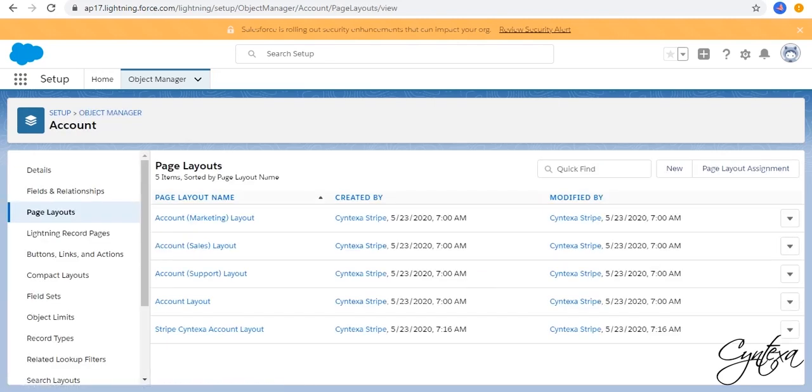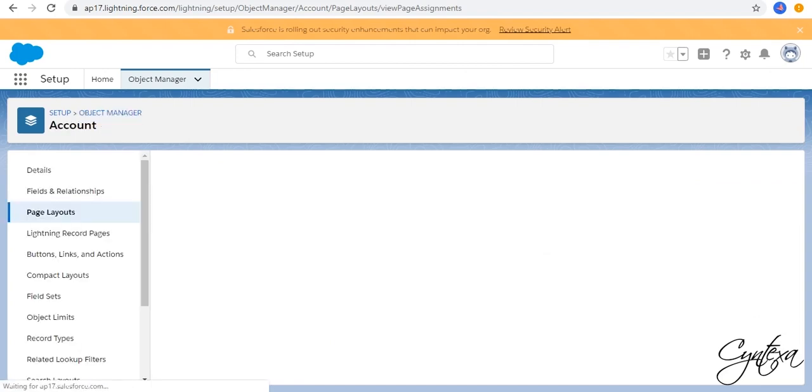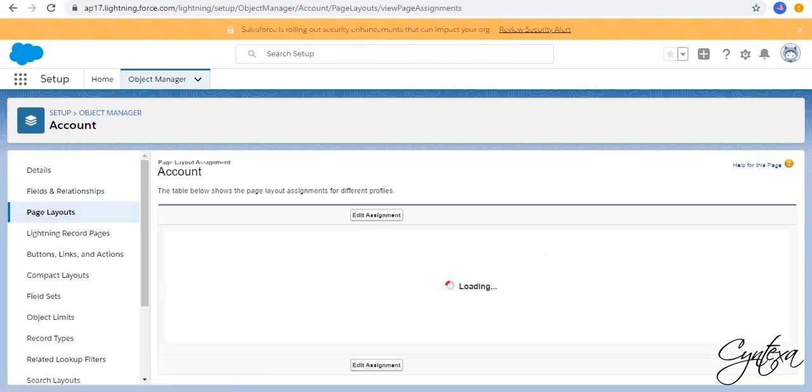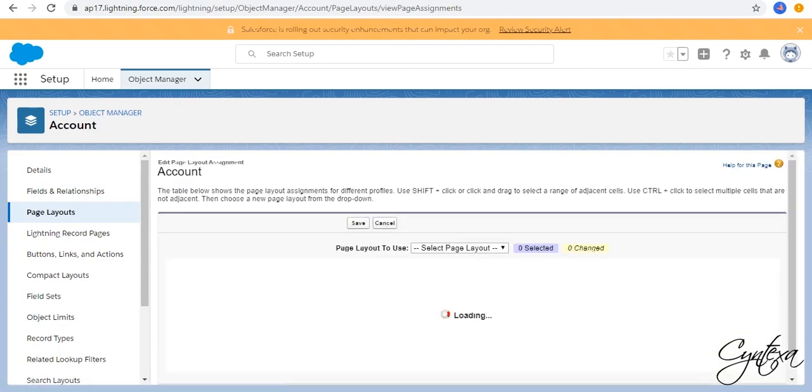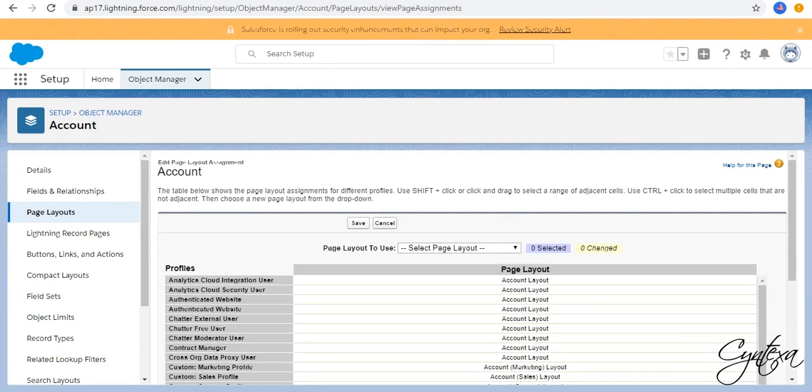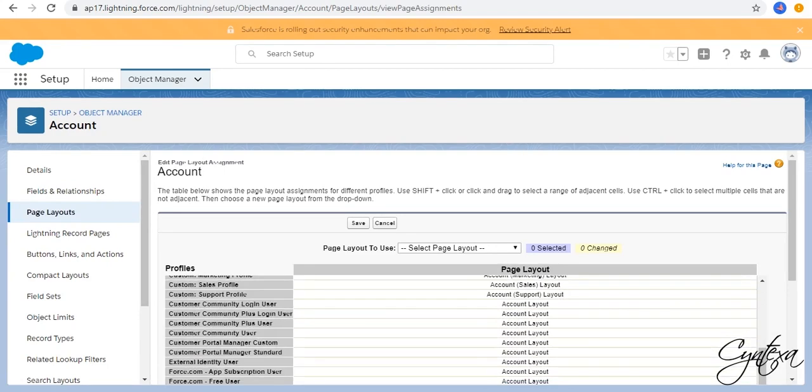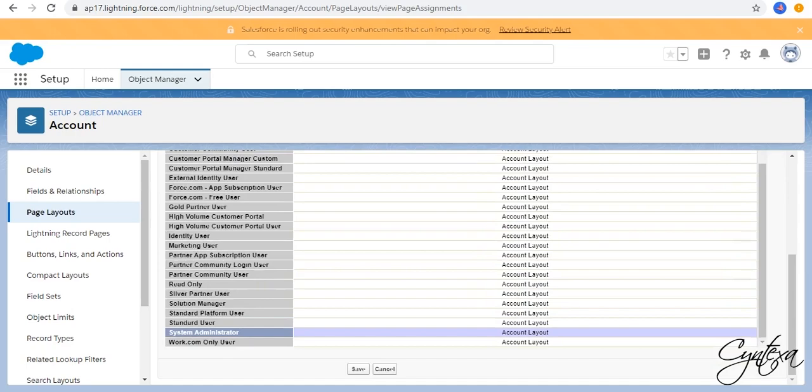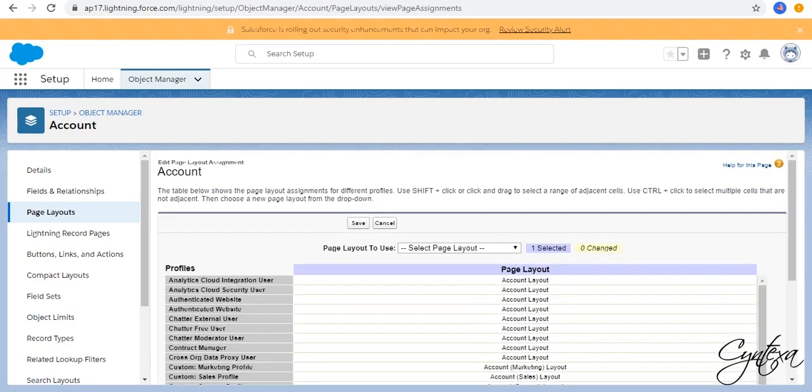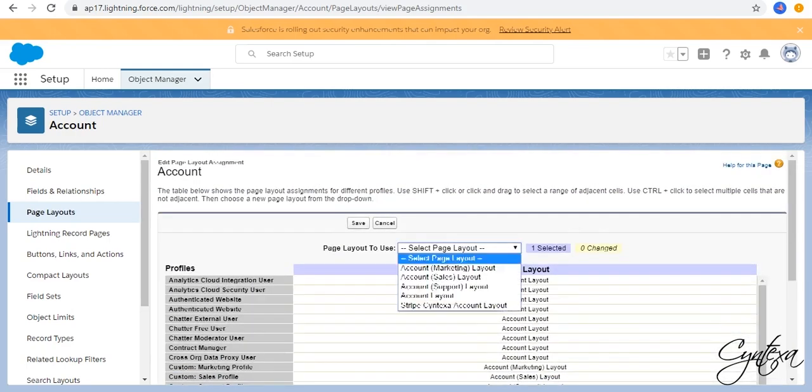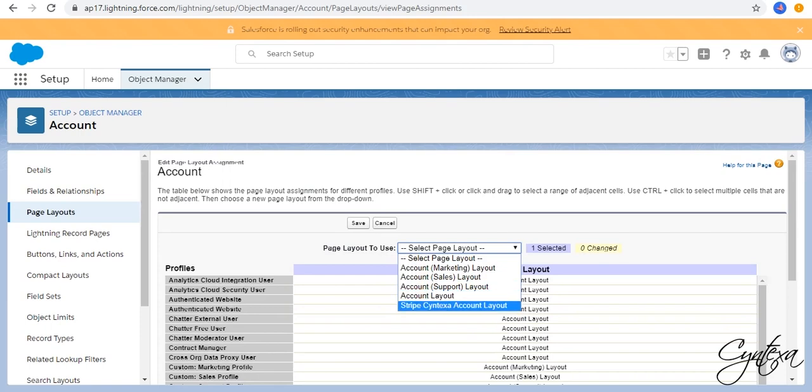Then Page Layout Assignment. Click on Edit Assignment. Select your profile. In Page Layout, select Stripe Syntexa Account Layout and click on Save.